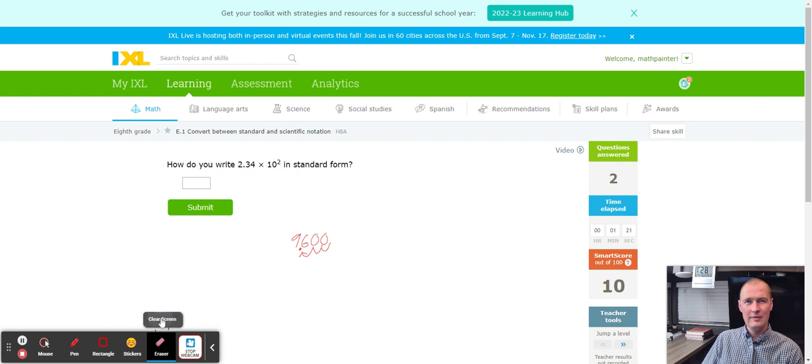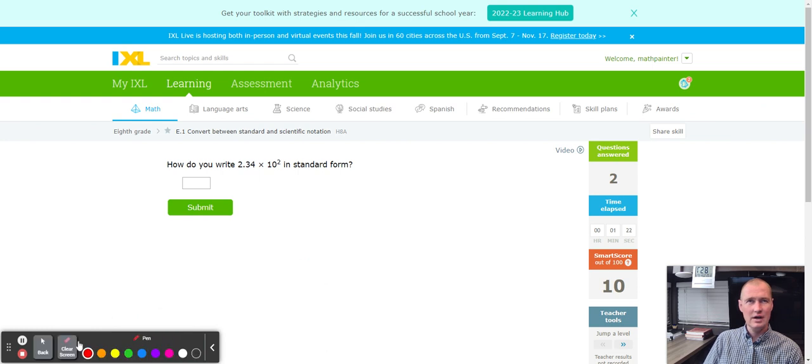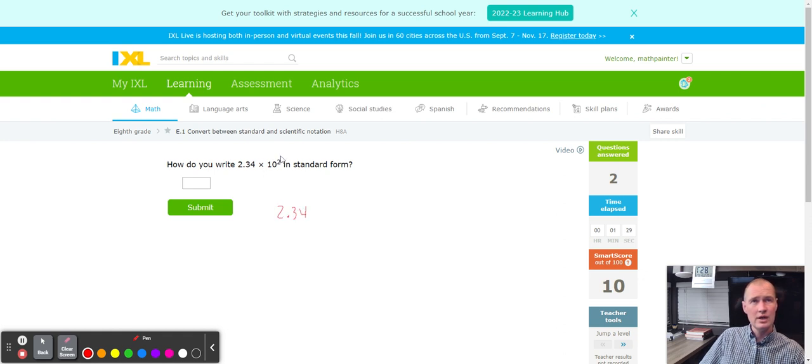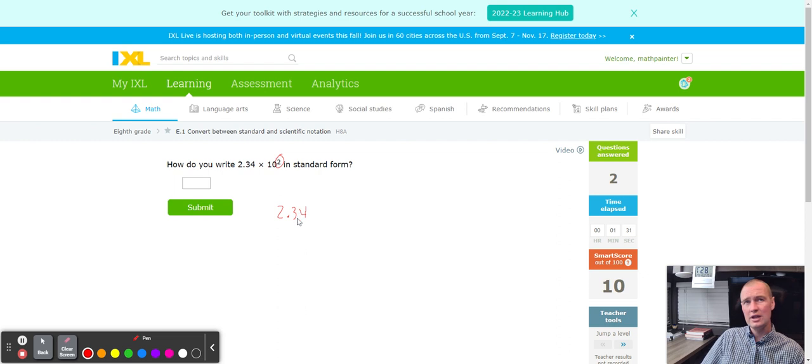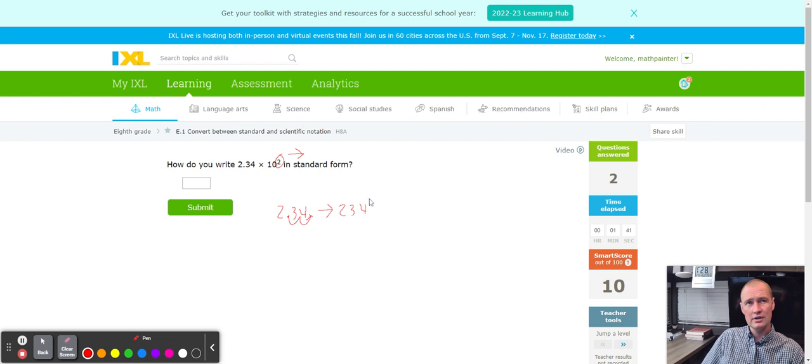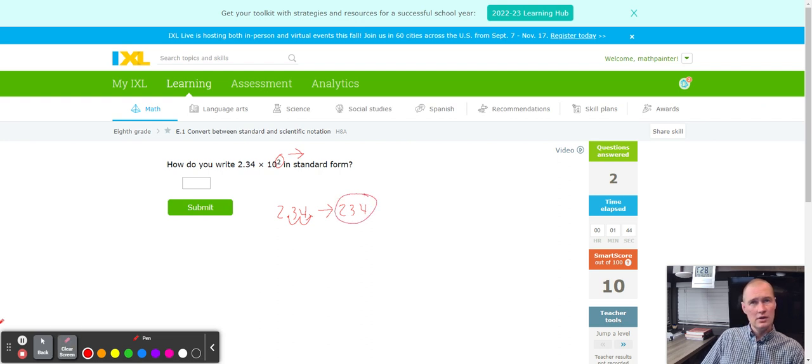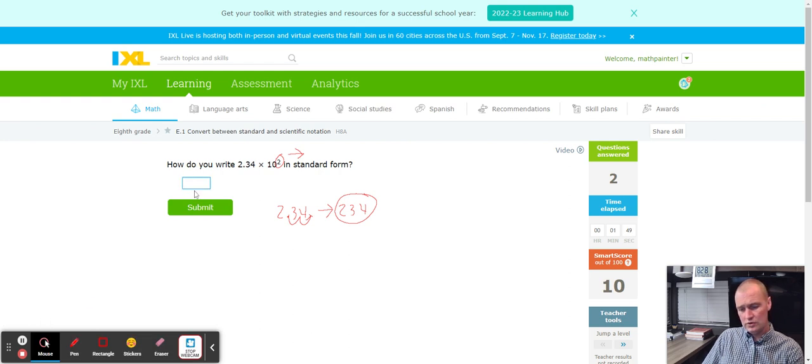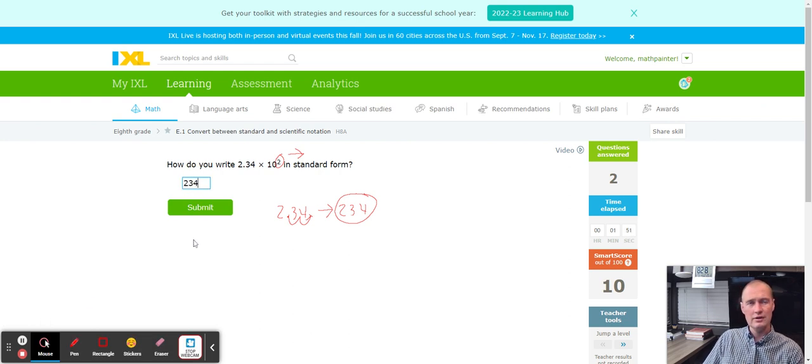Now we're going to standard form. We got 2.34. The key here is to count the decimal to the right two times. So one and two. Look at how nice that came out. We got 234. Just counting the decimal is going to help you out. So 234 here.